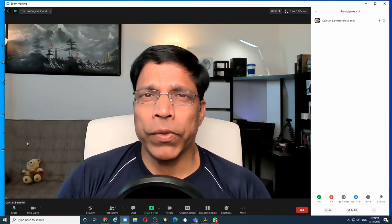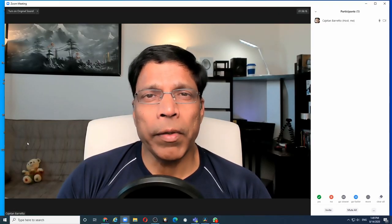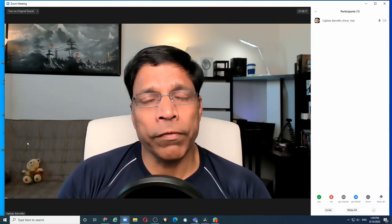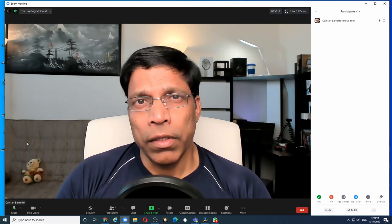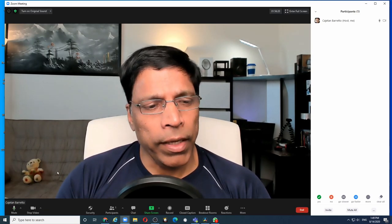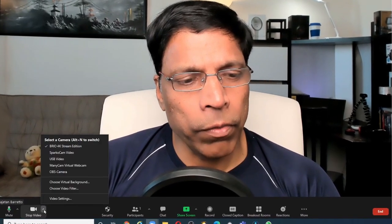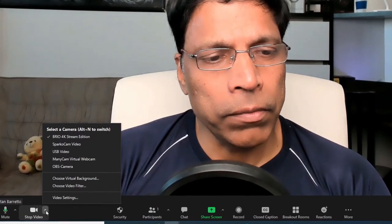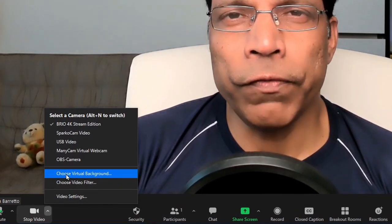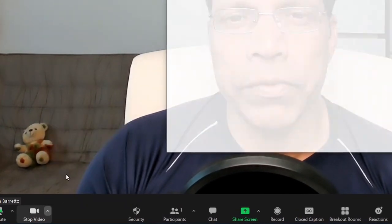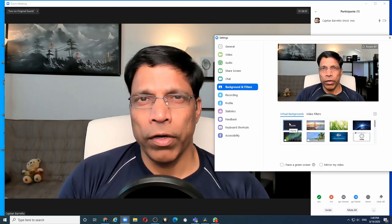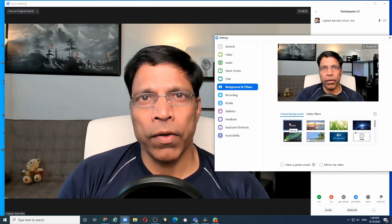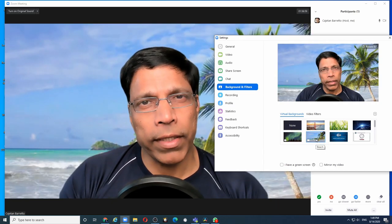The first thing to ensure is that your Zoom client is capable of displaying the virtual video background. You do that by clicking on the arrow next to the stop video icon and click choose virtual background. If you are able to choose one of the video backgrounds like this, you are all set.